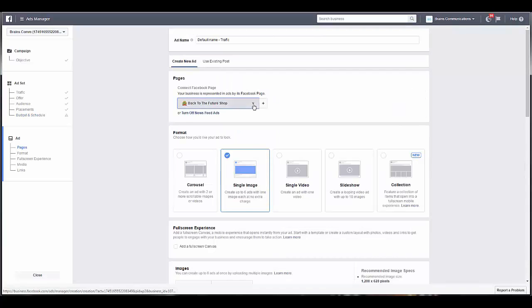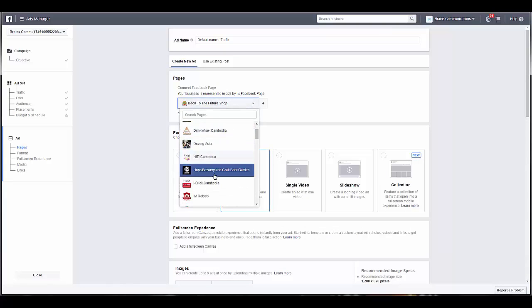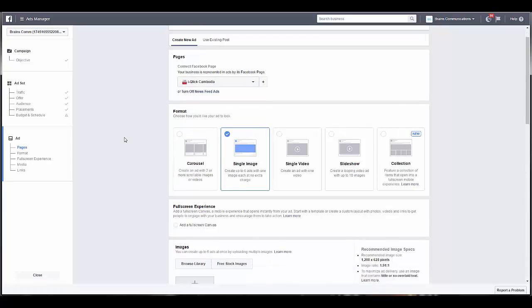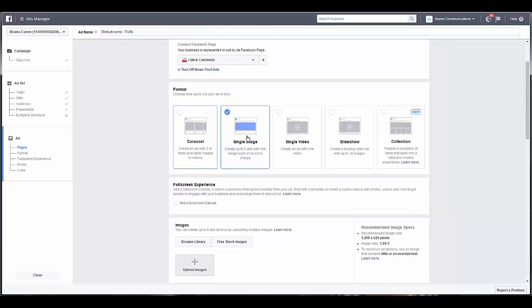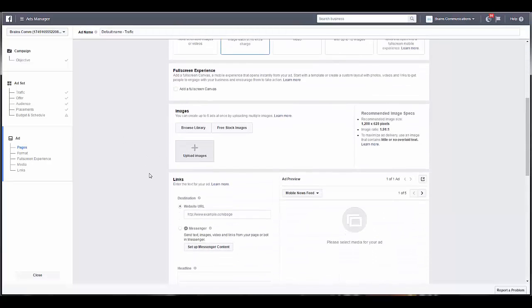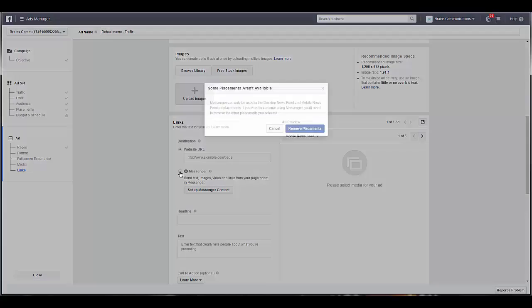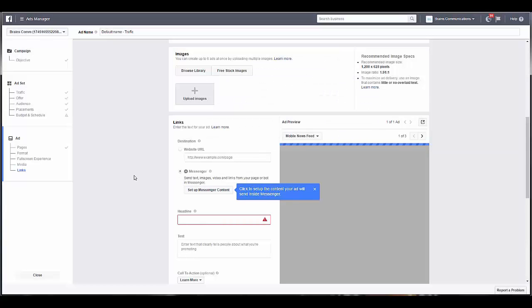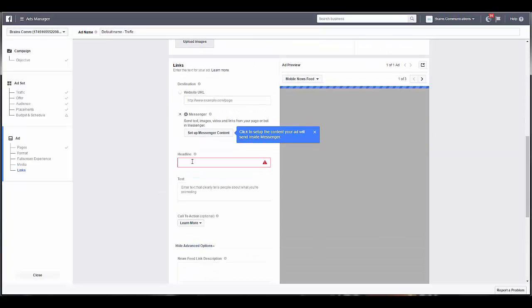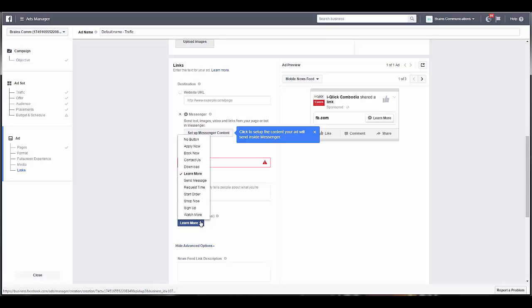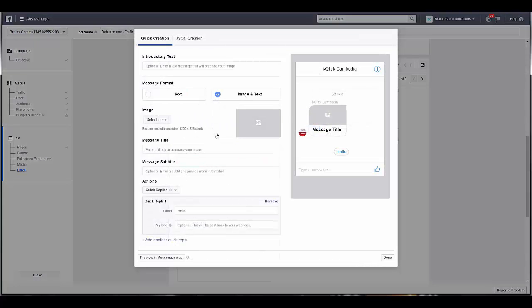Now you select which page you want it to show up on. Select if you want single image, or actually you have to do single image. Then we come down here to Messenger. It'll say that you have to remove placements, give it a headline, select your call to action, and then set up your Messenger content.